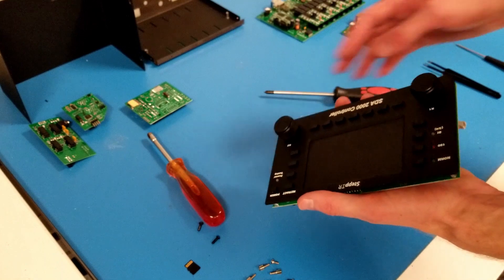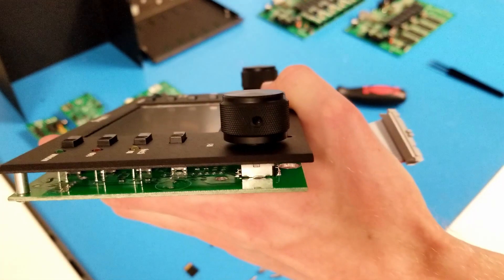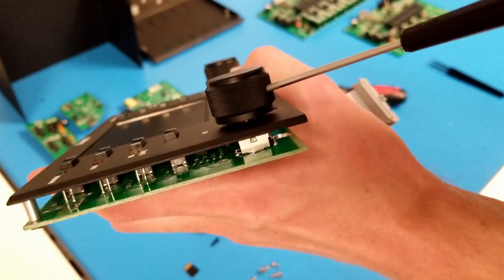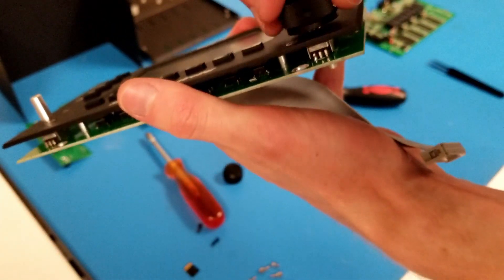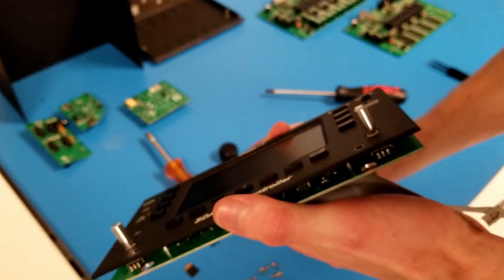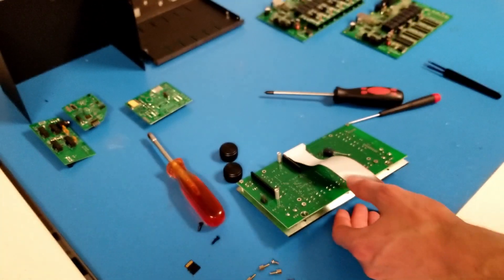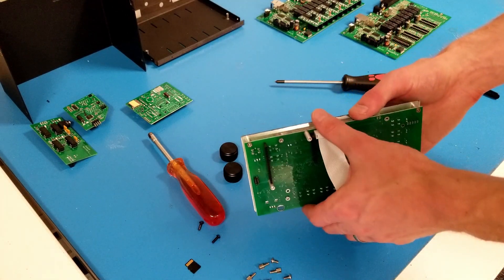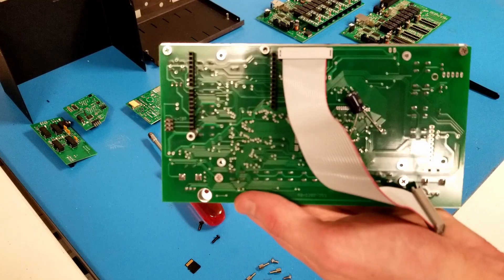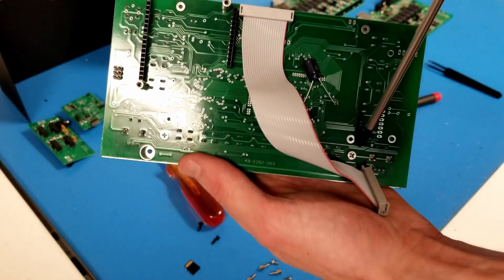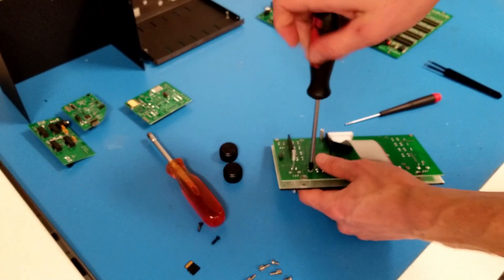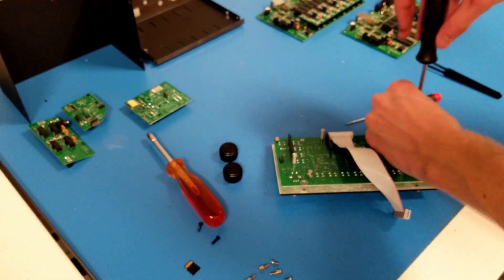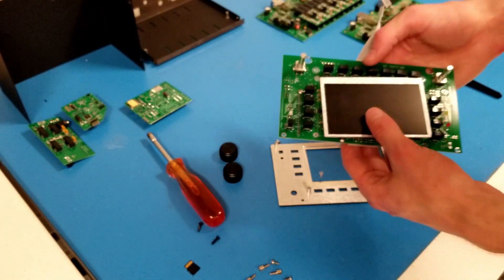Next, I will need to remove the knobs. These knobs have a set screw on the side which I can undo with my 1/16 hex driver. Then I'll be able to remove the front plate from the display board by undoing these four countersunk screws. The display board just comes right off.